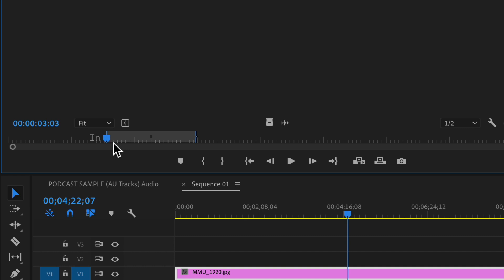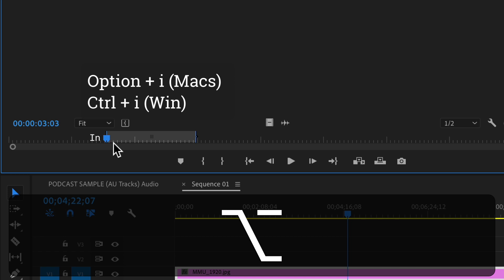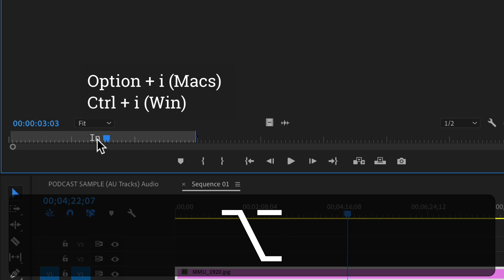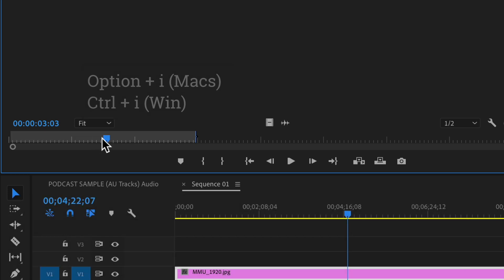If you only want to clear the in point, press option I or control I on a PC. So option I will clear only the in point.